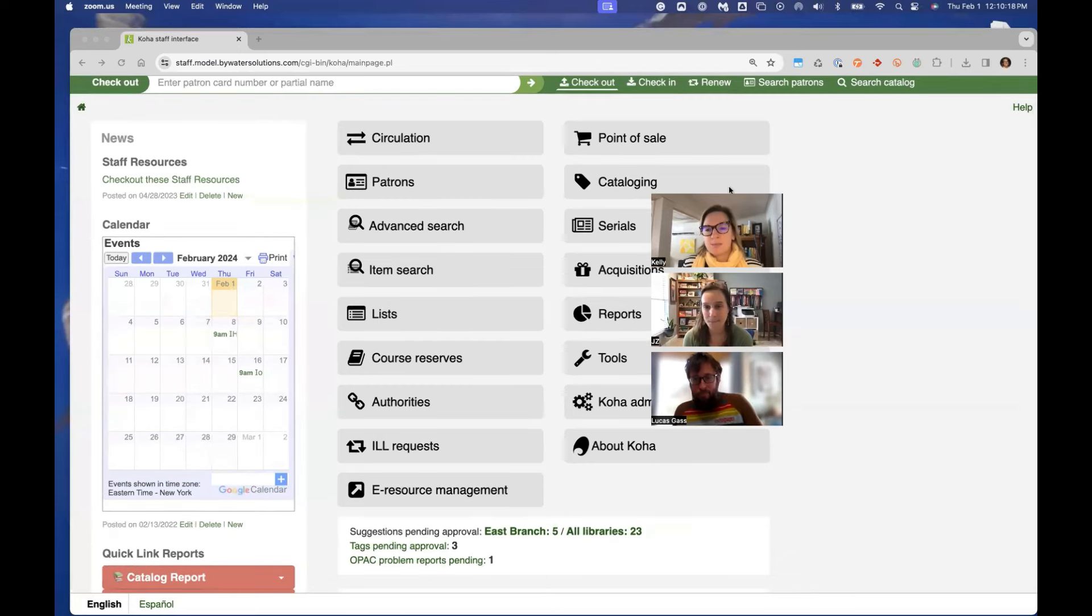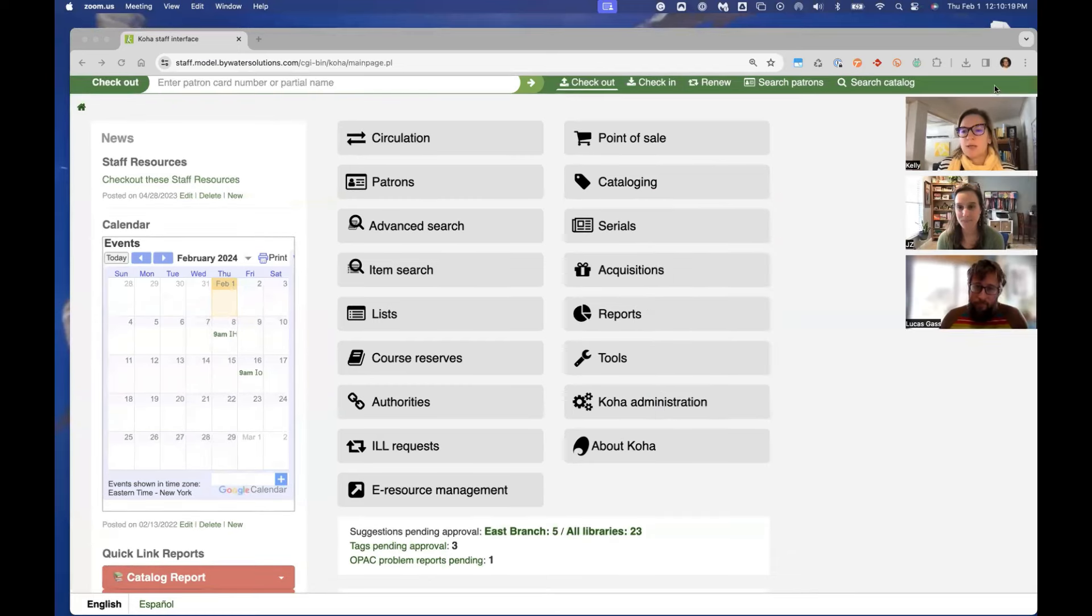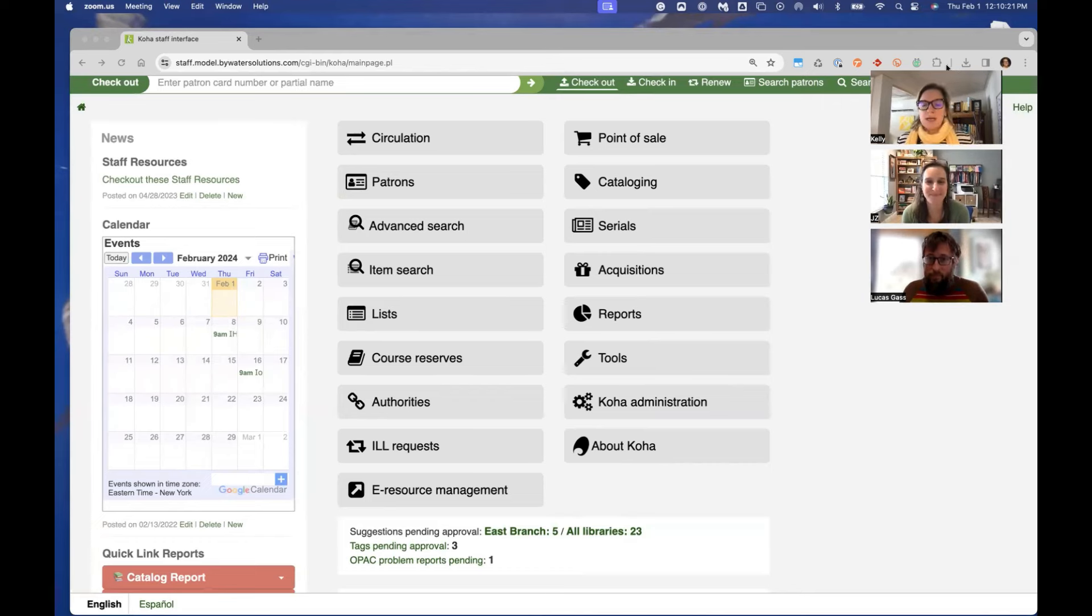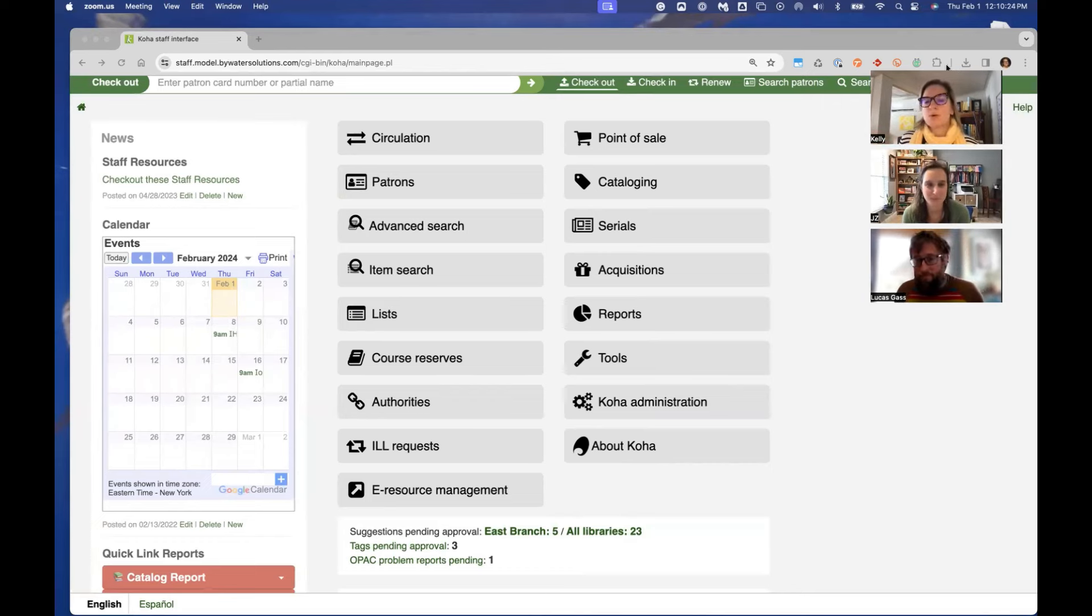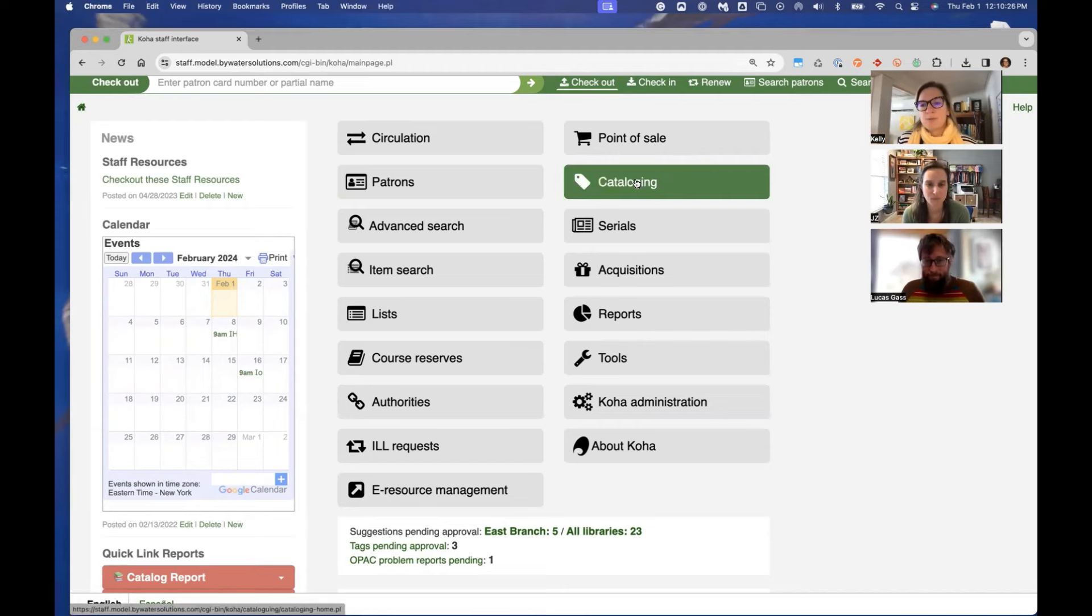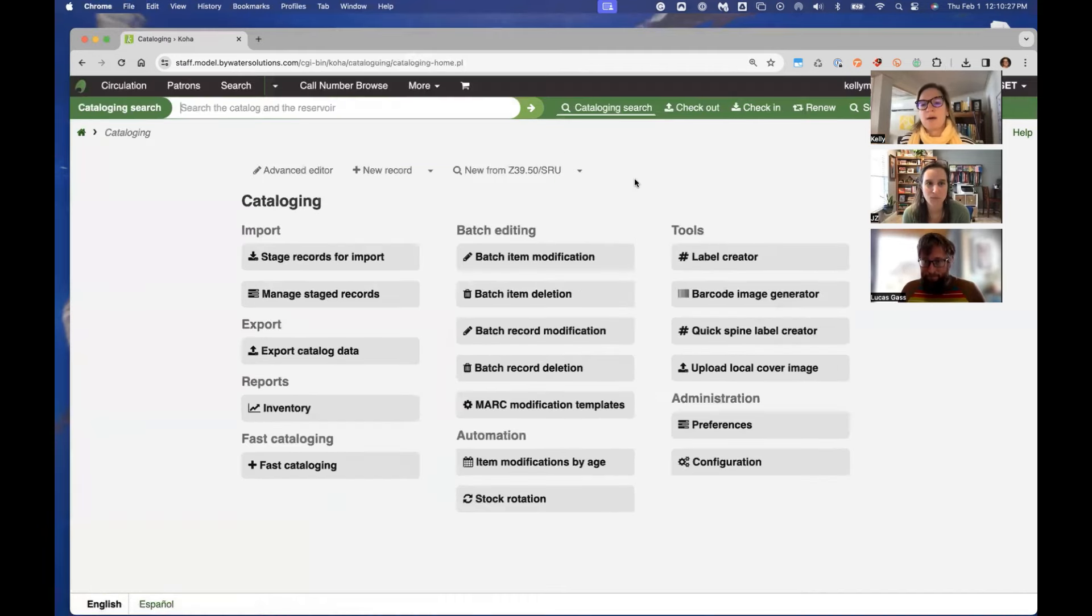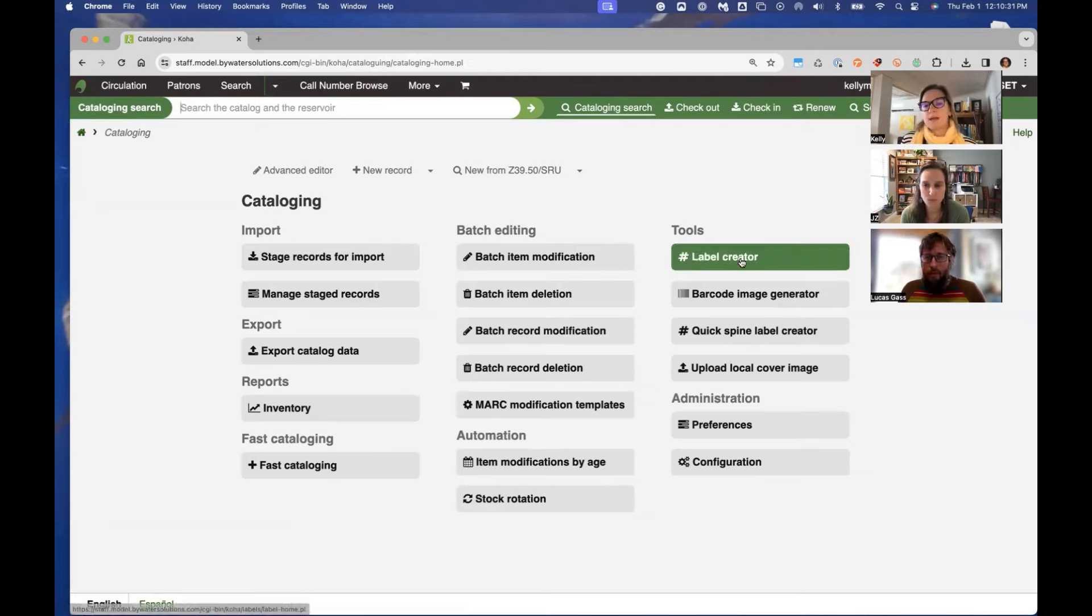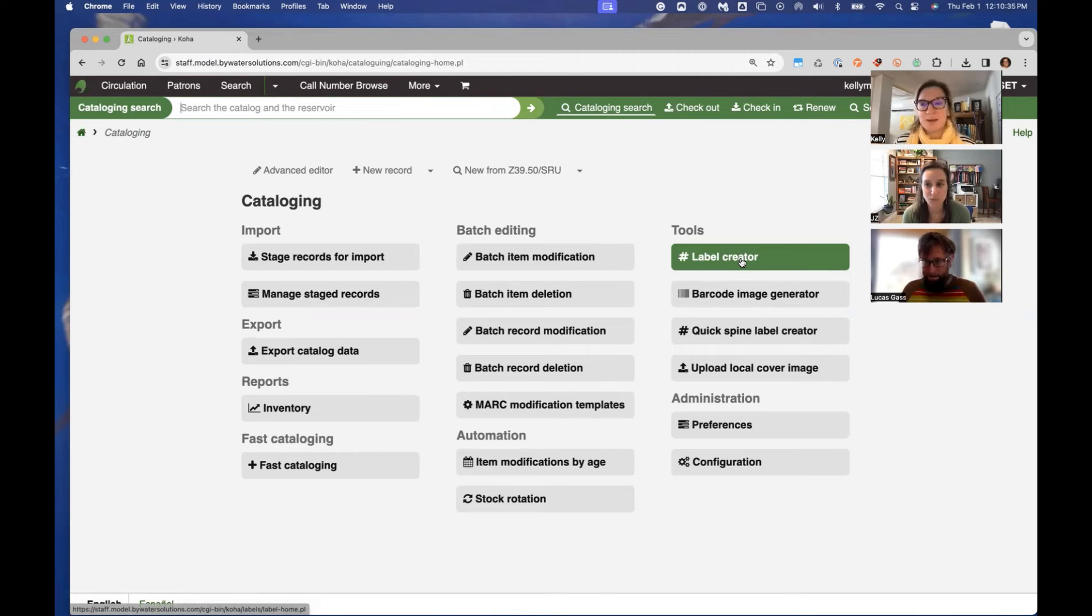So let me go ahead and share my screen. We've brought in Lucas, who is an expert in working with our partners in deciding between these two tools. So we thought we would have this opportunity to talk about it and break down specifically today the Koha label creator, and then next week the label plugin. And if you didn't know there was a label creator plugin, there is one.